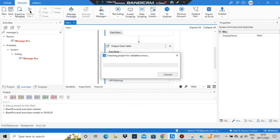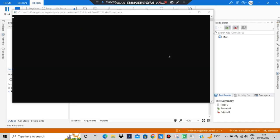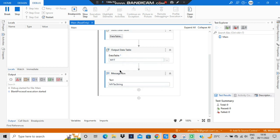Let's debug the file and see the output. The column names are output first, then the cell values present in each row — comma-separated values. So it all got output together.